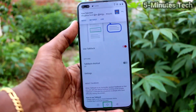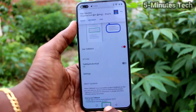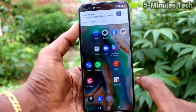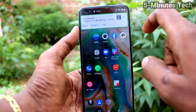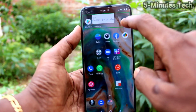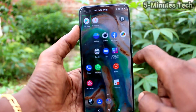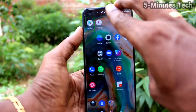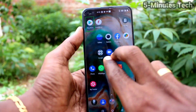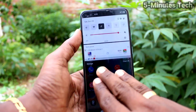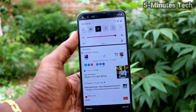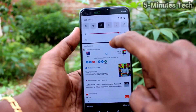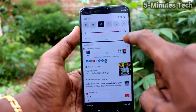TalkBack is now active and reading screen elements aloud: Navigation bar, Home button. OnePlus Launcher, Play Store. Notification shade, 4:12 PM — double tap to activate.